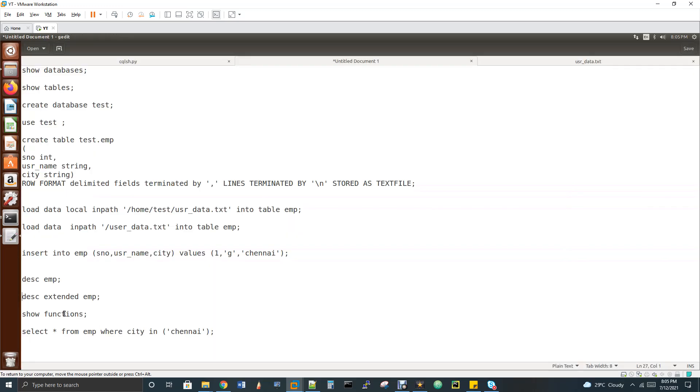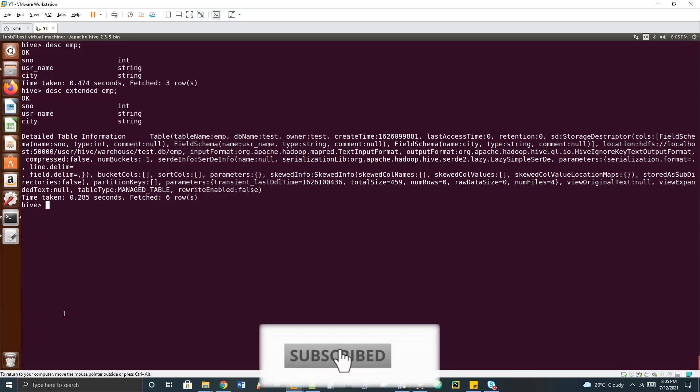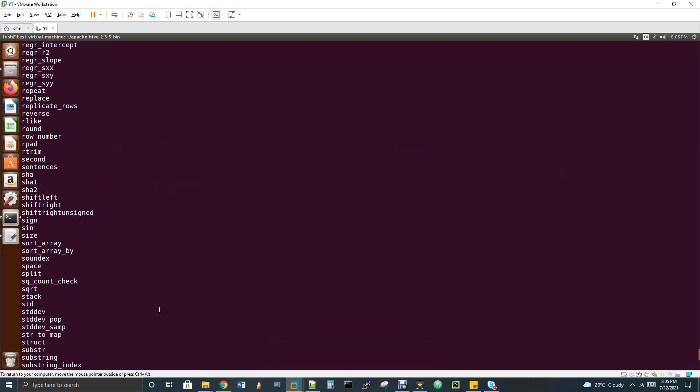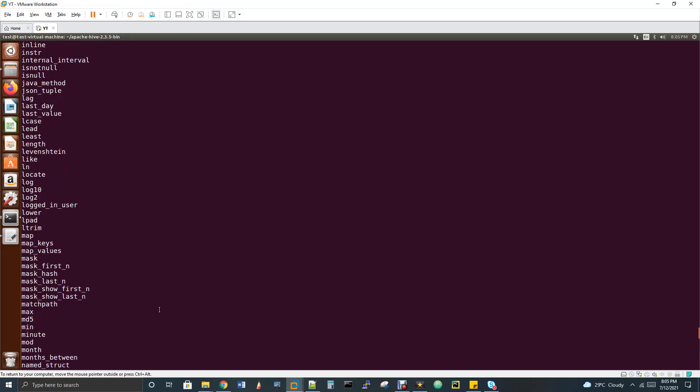There is also 'show functions', which lists all predefined Hive functions like min, max, sum, and many more. If you need a function that isn't available — for example, converting column values to uppercase — you can write your own. These are called UDF (User Defined Function) and UDAF (User Defined Aggregation Function), which I'll cover in upcoming videos.